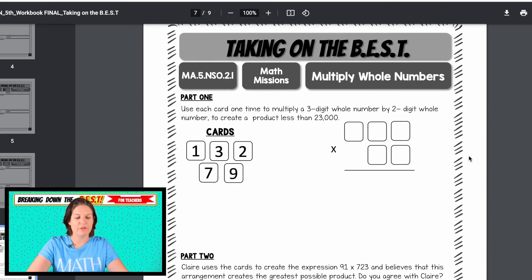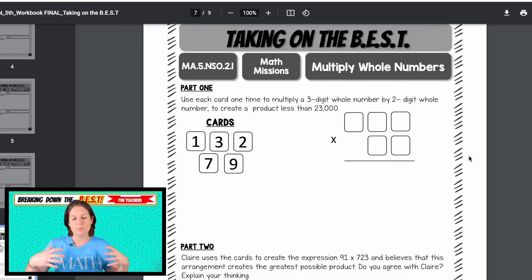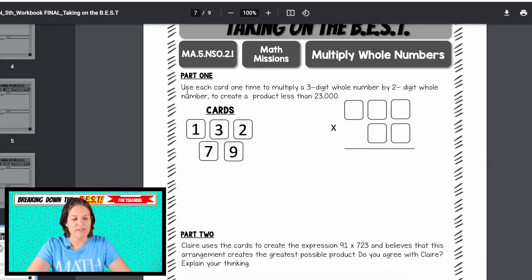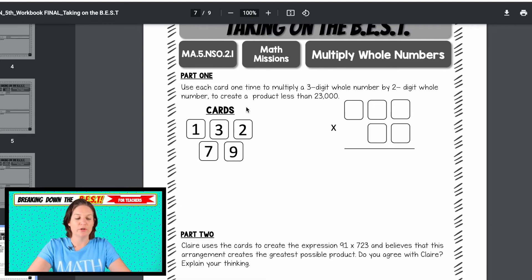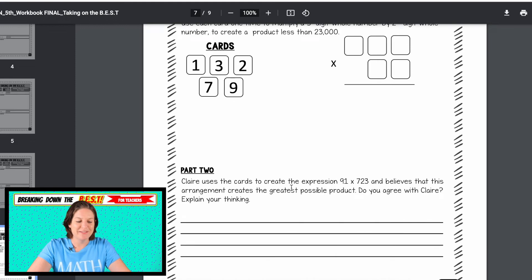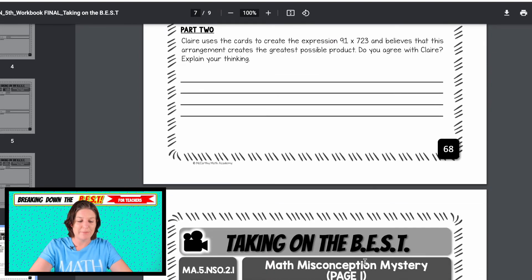Then here is the math mission, which takes the whole standard and puts it together into a problem that requires more thinking from the student. Part one says you use each card one time to multiply a three-digit whole number by a two-digit whole number to create a product less than 23,000. Part two: Claire uses the cards to create this expression — notice there's no equal sign — and believes this arrangement creates the greatest possible product. Do you agree with Claire? Explain your thinking.